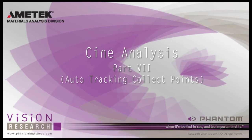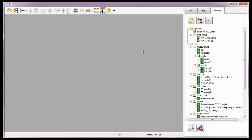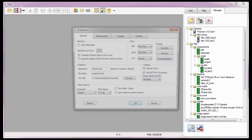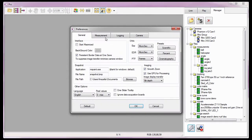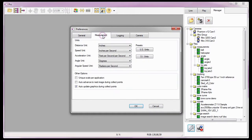However, you don't need a camera connected to the PCC software to perform measurements on your Cine files. Just as I did in the Cine Analysis Part 2 Coordinate Measurements Tutorial, the first thing I need to do is specify the units of measure — the units our measurements are going to report as.